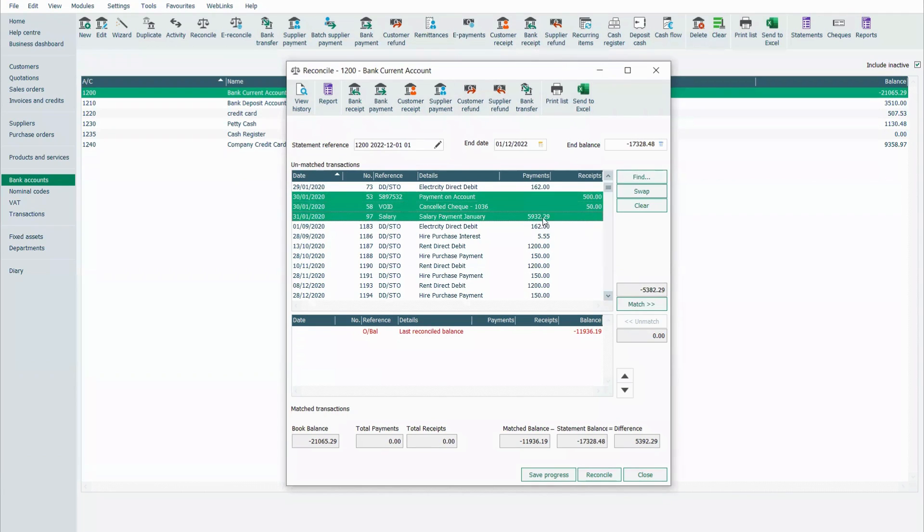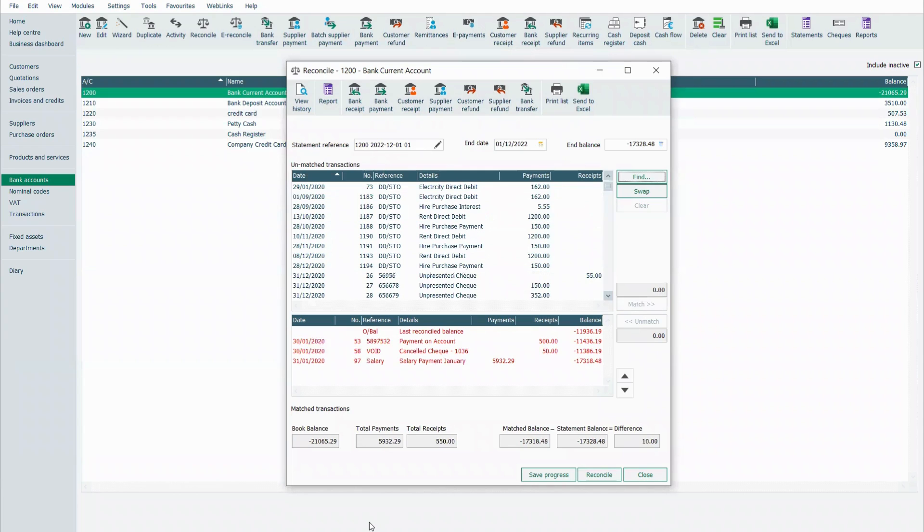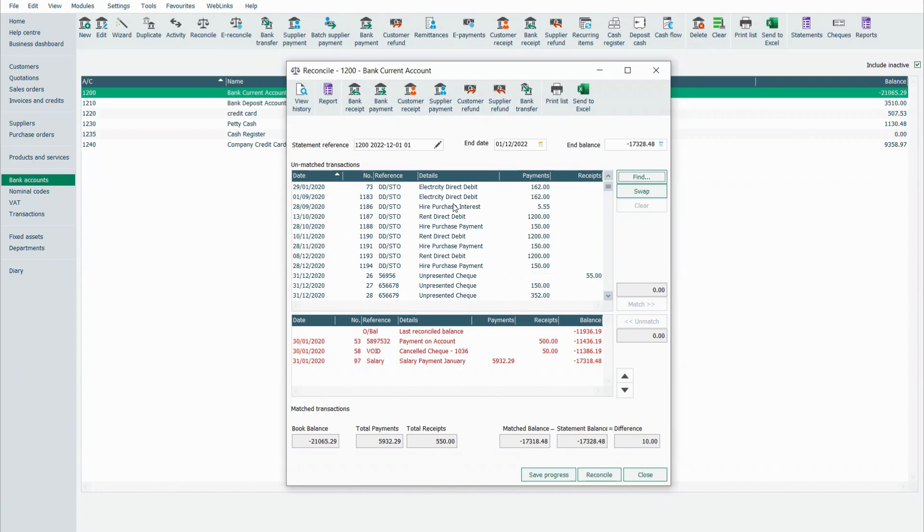So these three, I'm going to match those and they're the only items that are in my bank statement. But I still am left with a difference of 10 euros. When I look at my physical bank statement, I can see that I had a bank charge for 10 euros.